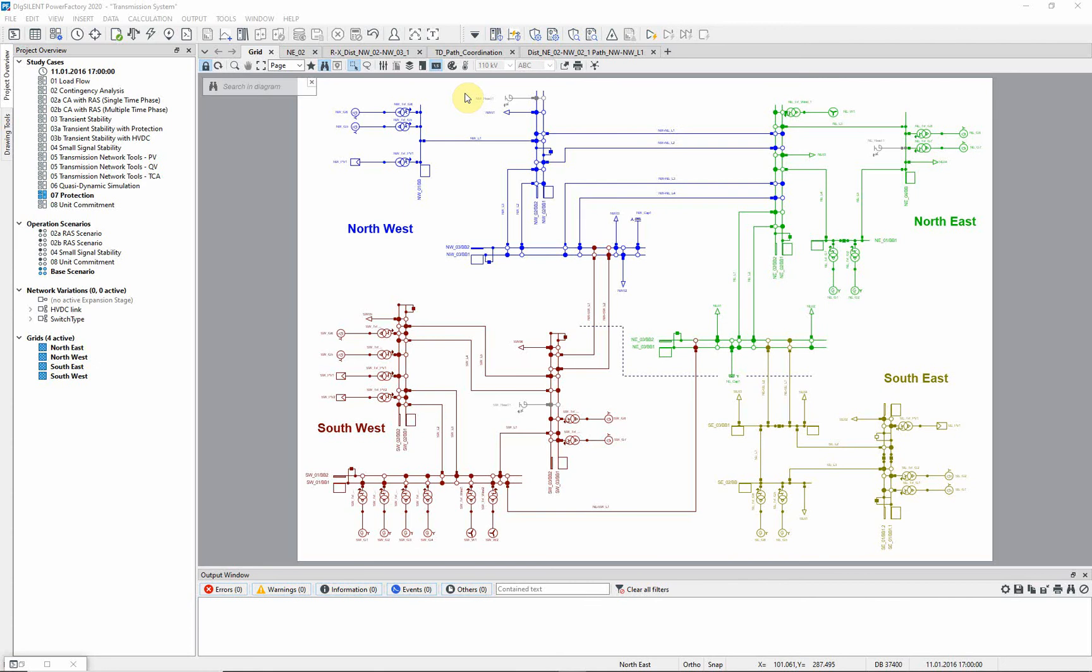This video will explain how to automatically calculate distance reach settings using the Protection Coordination Assistant. In order to successfully follow these instructions, please make sure that the study case protection is first activated.